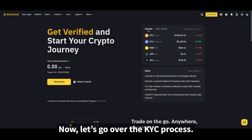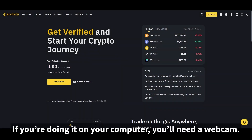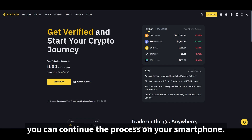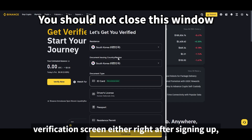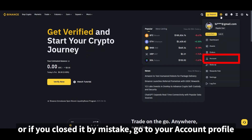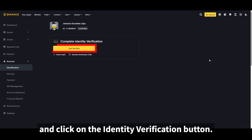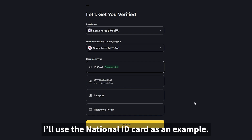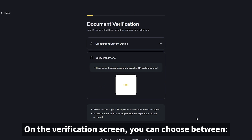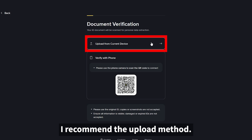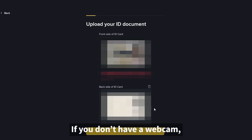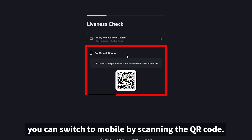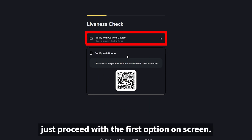Now let's go over the KYC process. If you're doing it on your computer, you'll need a webcam; if you don't have one, you can continue the process on your smartphone. You can access the identity verification screen either right after signing up, or by going to your account profile and clicking the identity verification button. You'll need one of the accepted documents — I'll use the national ID card as an example. On the verification screen, you can choose between the upload method or QR code method; I recommend the upload method. Take a photo of both the front and back of your ID and upload them. If you don't have a webcam, you can switch to mobile by scanning the QR code.